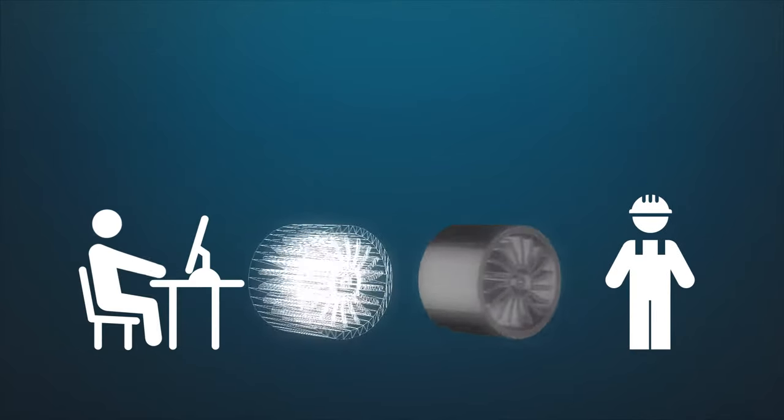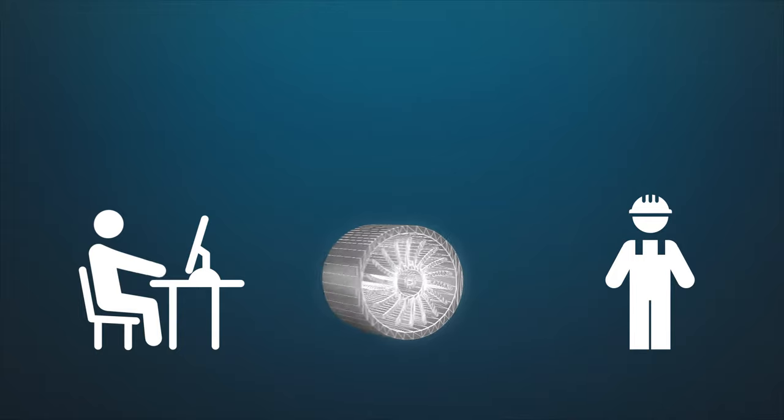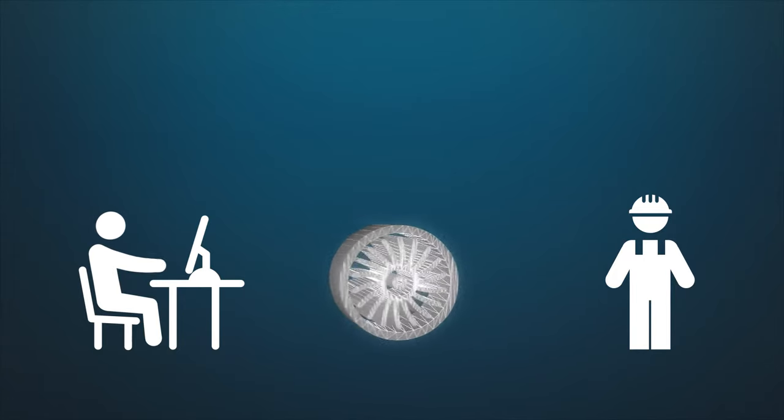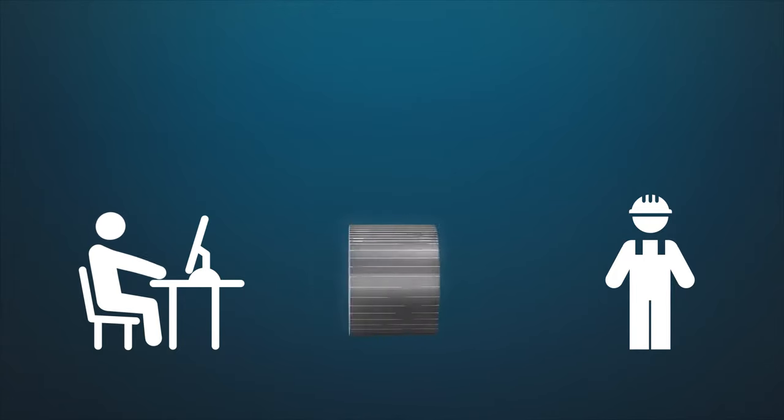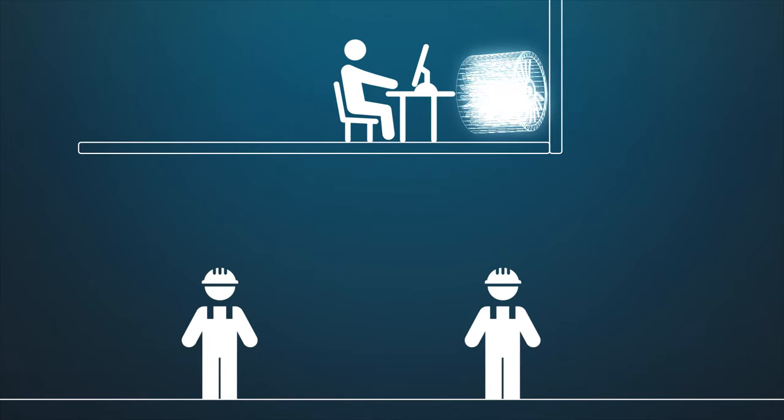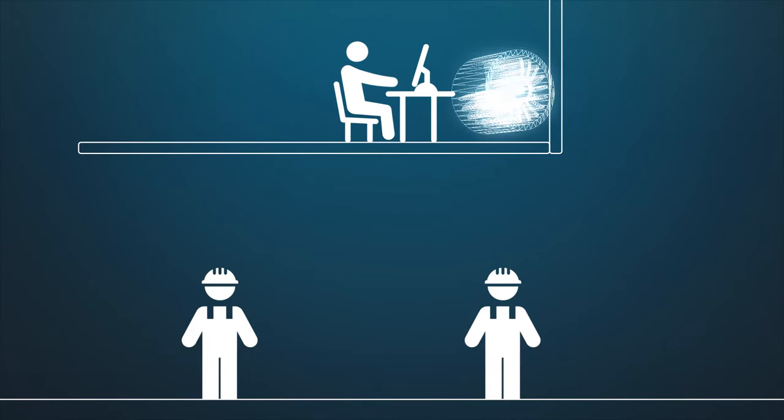One of the greatest challenges is integrating the world of product design and engineering with the world of production and execution. In many cases, products are designed in isolation without getting feedback from manufacturing to optimize production.